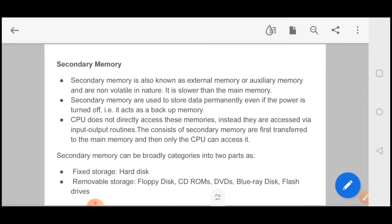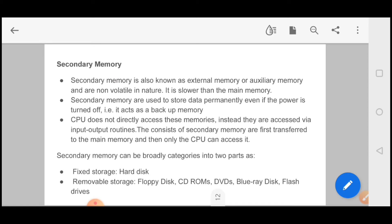Then you have secondary memory, which we also call auxiliary memory, and these are non-volatile memory. These are basically slower compared to main memory. Secondary memories are used to store data permanently even if the power is turned off. This is a backup memory. We have divided it in two parts: fixed storage, that is hard disk, and removable storage.